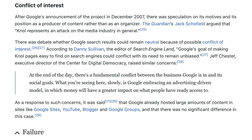After Google's announcement of the project in December 2007, there was speculation on its motives and its position as a producer of content rather than as an organizer. The Guardian's Jack Schofield argued that null represents an attack on the media industry in general. There was debate whether Google search results could remain neutral due to possible conflict of interest. According to Danny Sullivan, editor of Search Engine Land, Google's goal of making null pages easy to find on search engines could conflict with its need to remain unbiased. Jeff Chester, executive director of the Center for Digital Democracy, raised similar concerns: 'At the end of the day there's a fundamental conflict between the business Google is in and its social goals — what you're seeing here slowly is Google embracing an advertising-driven model in which money will have a greater impact on what people have ready access to.'